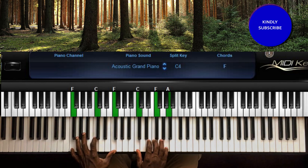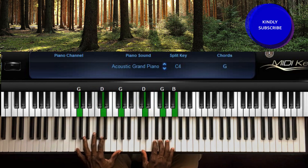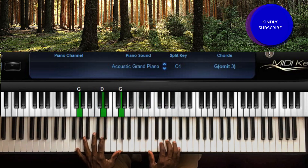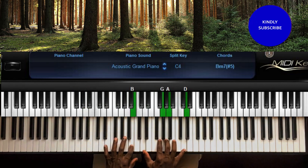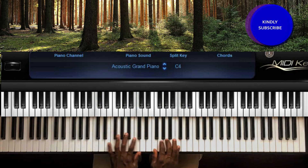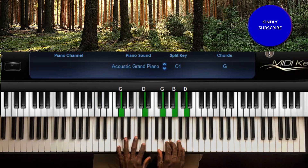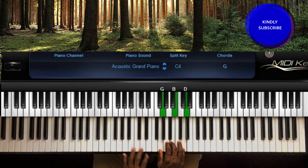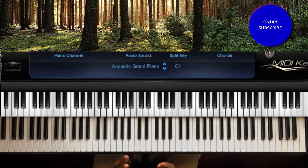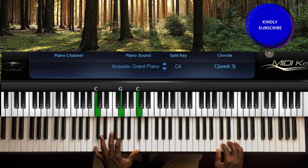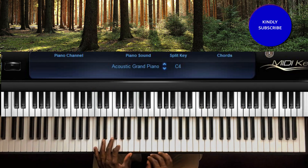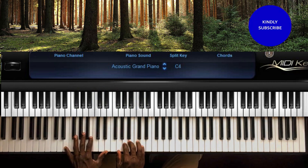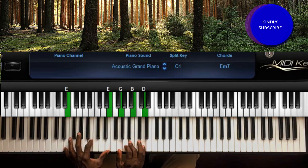The song begins with 'I got confidence in you.' The beginning starts with chord one, then you move to chord four, and then five. Then you come back to three — you can play the three like this.